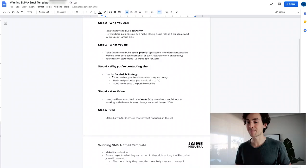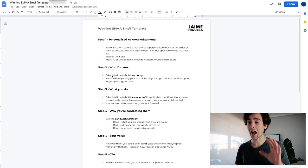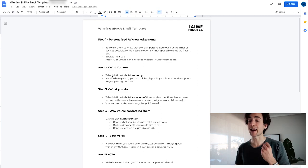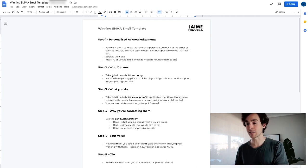We're going to have five different steps that you need to make sure you have in place to ensure that you get a high response rate and a high action-taker rate.